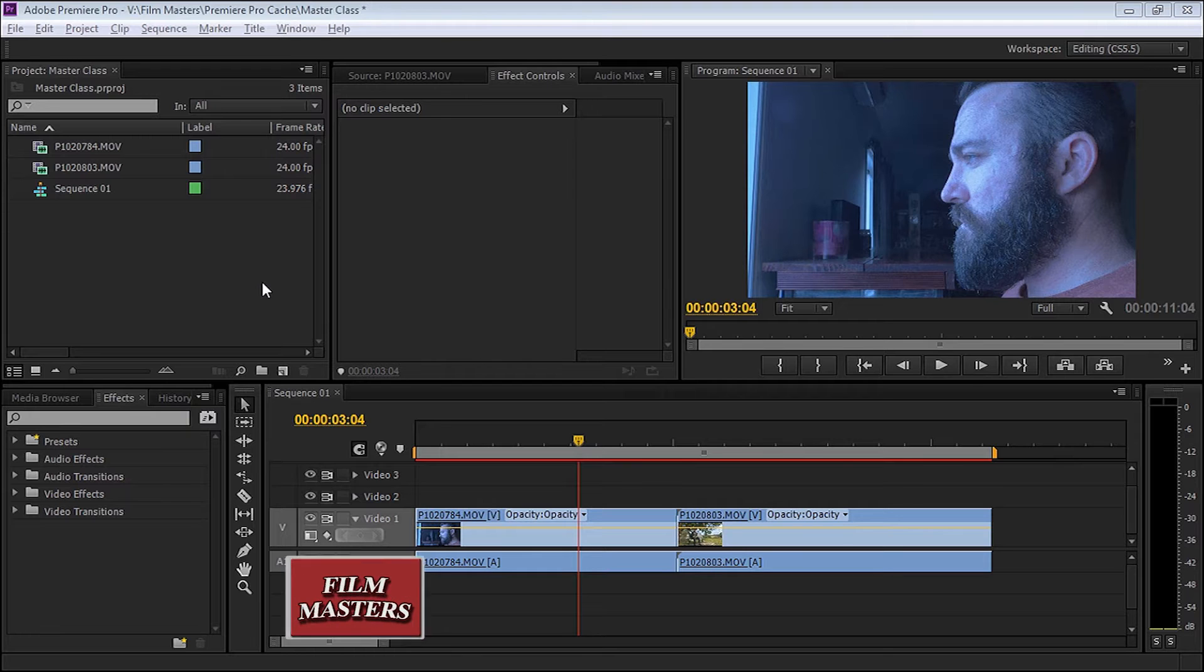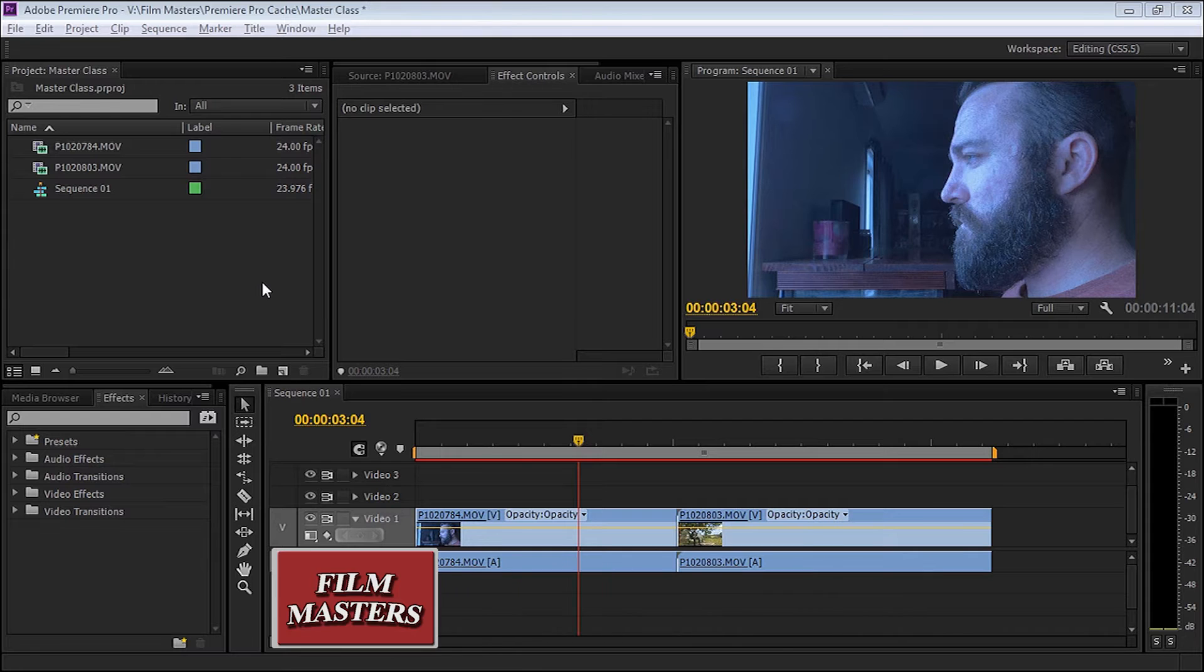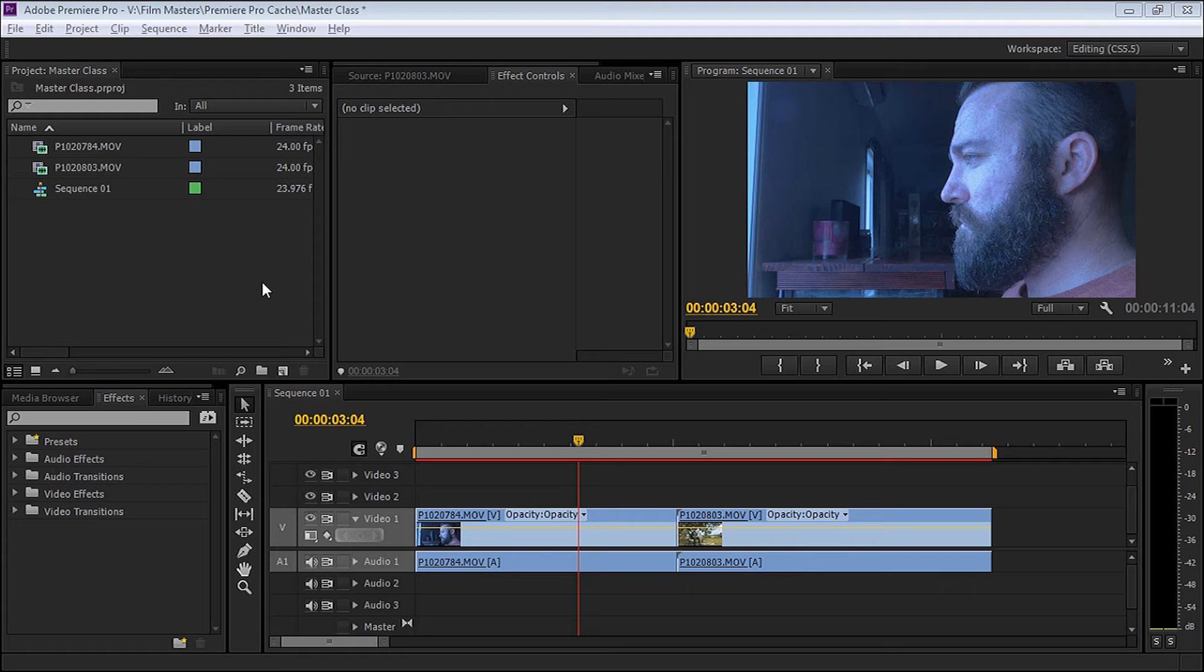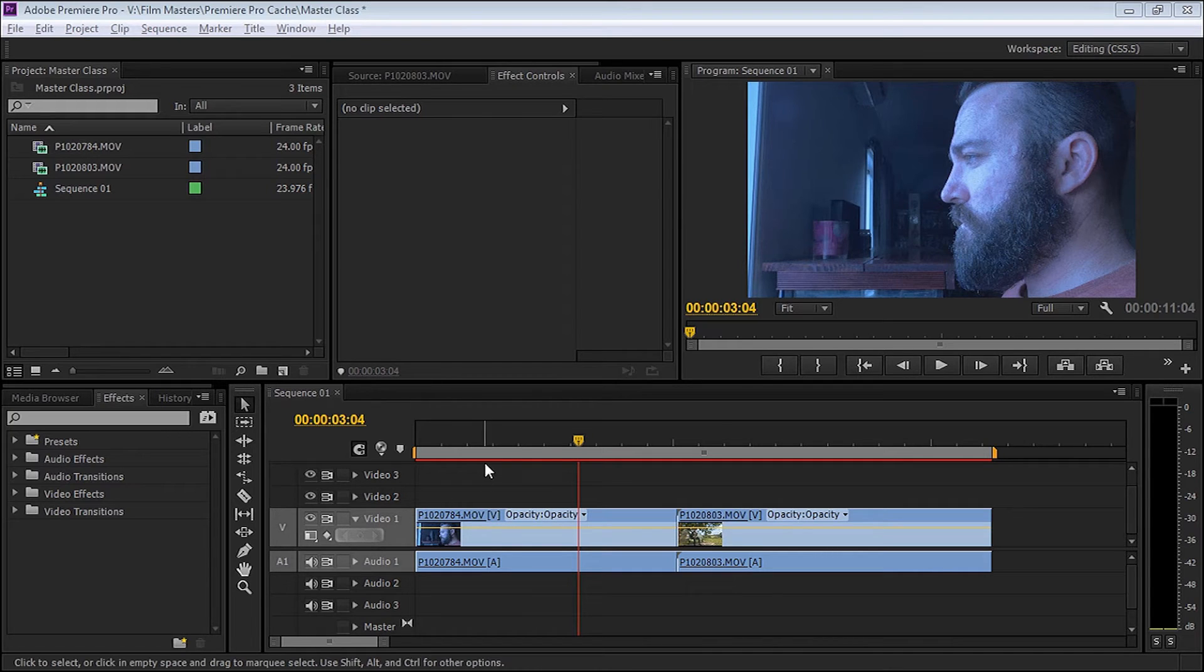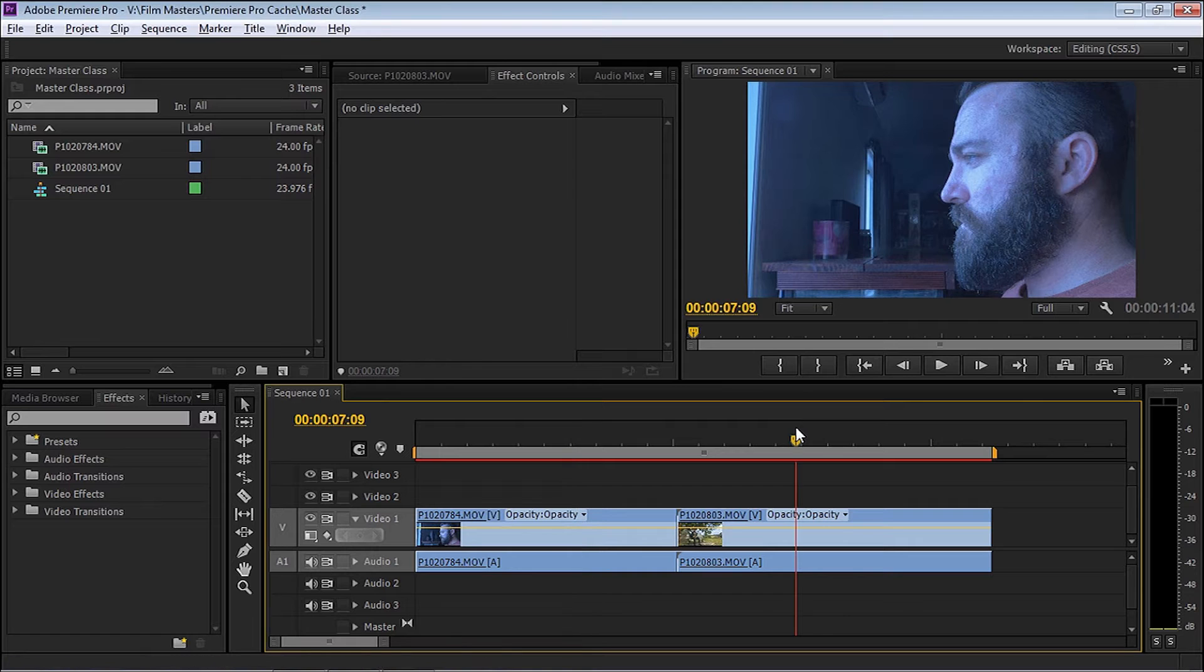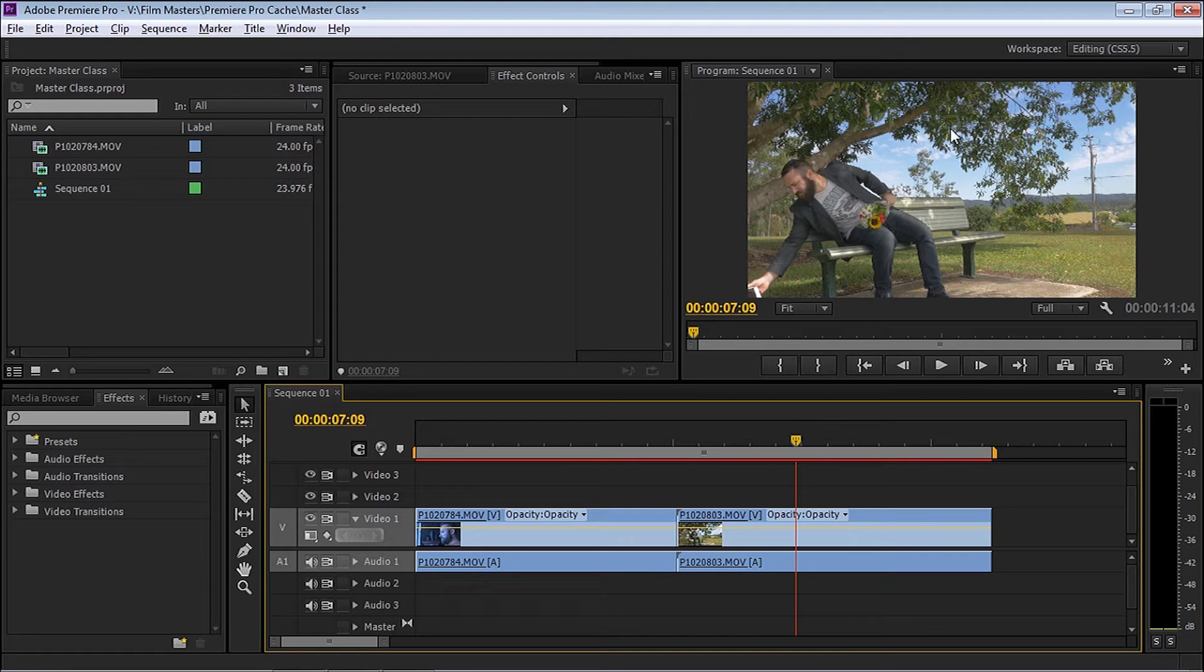This is Film Masters and on this episode we're doing color correction and color grading. I'm going to give a shout out to Red Alert who requested color grading in the comment section. This tutorial is for you. First, let's look at what we've got set up on our timeline. We've got two clips: one that's very bluish in color and another clip where the color isn't too bad, though the greens are probably a little bit too green, but we can adjust that as well.